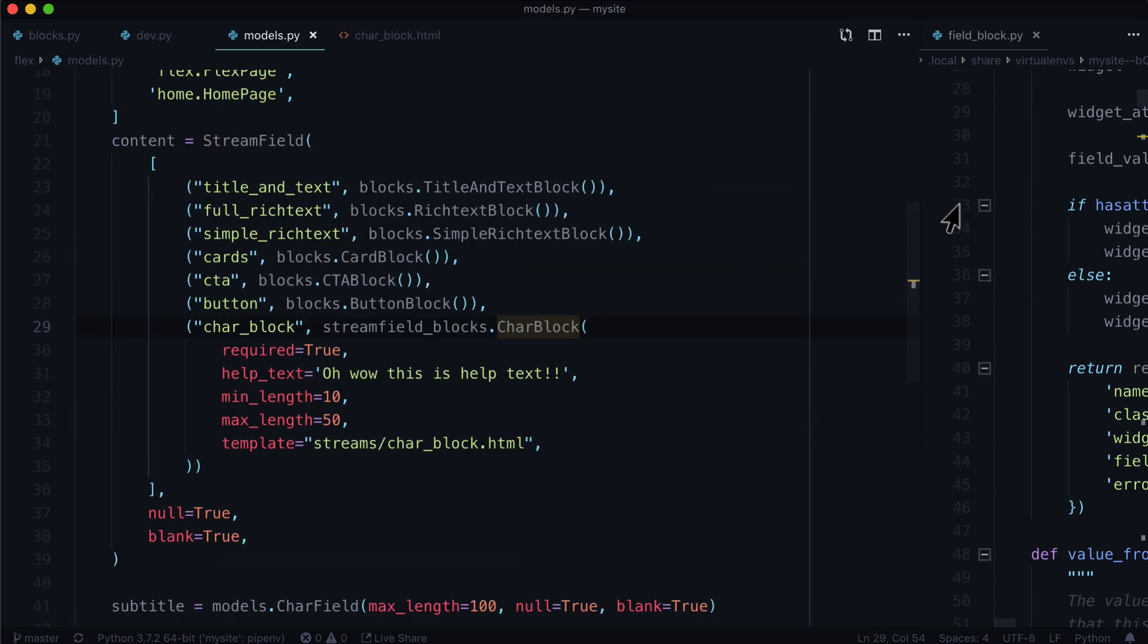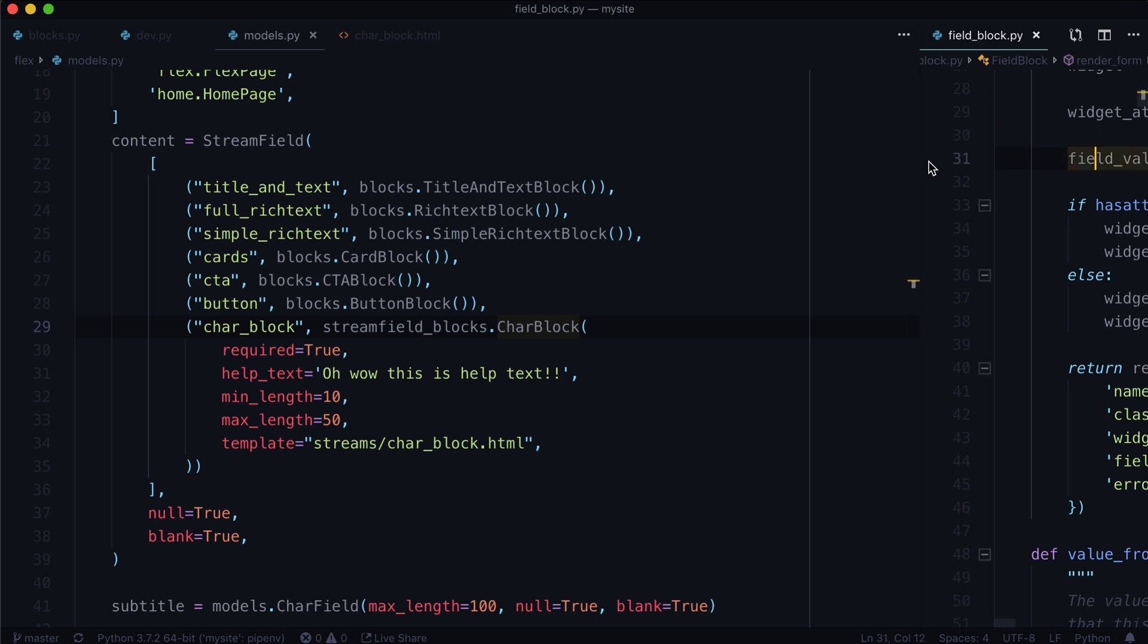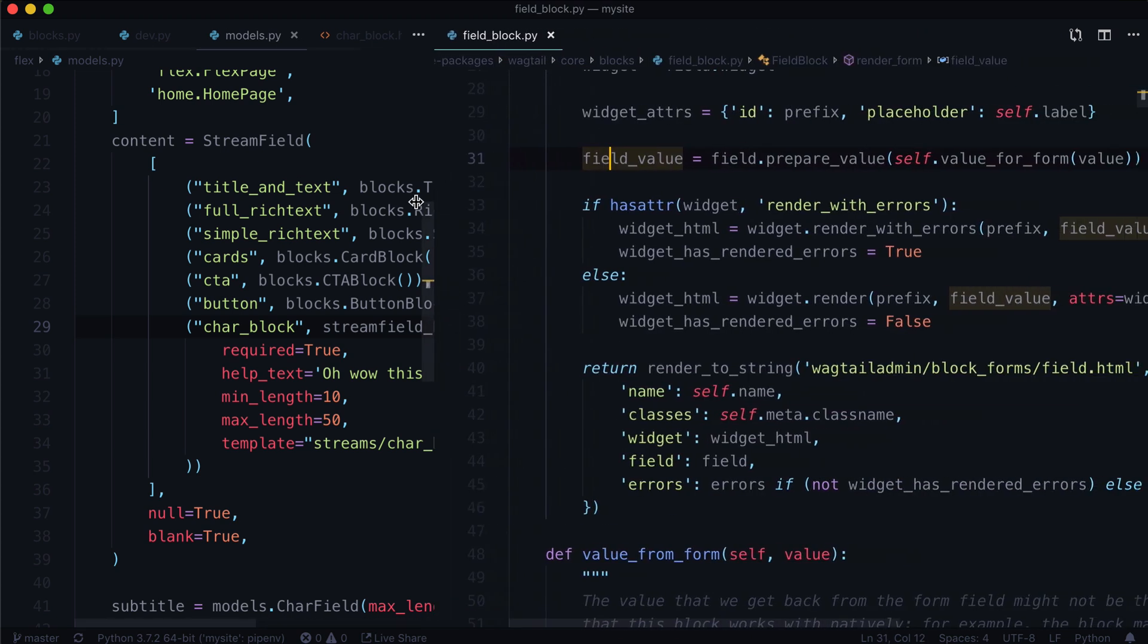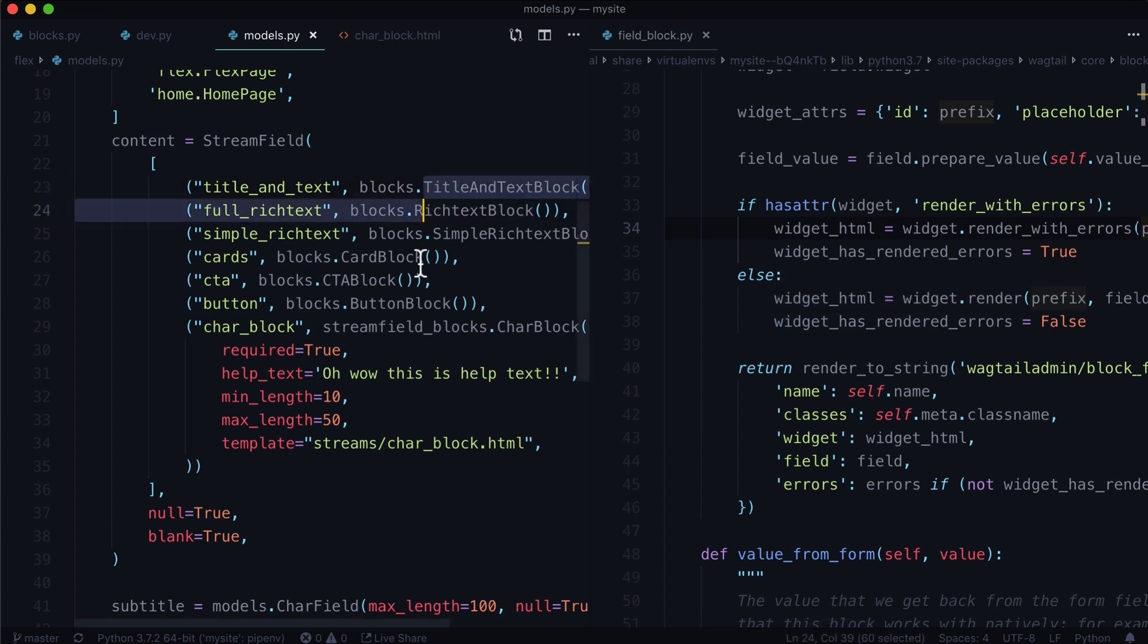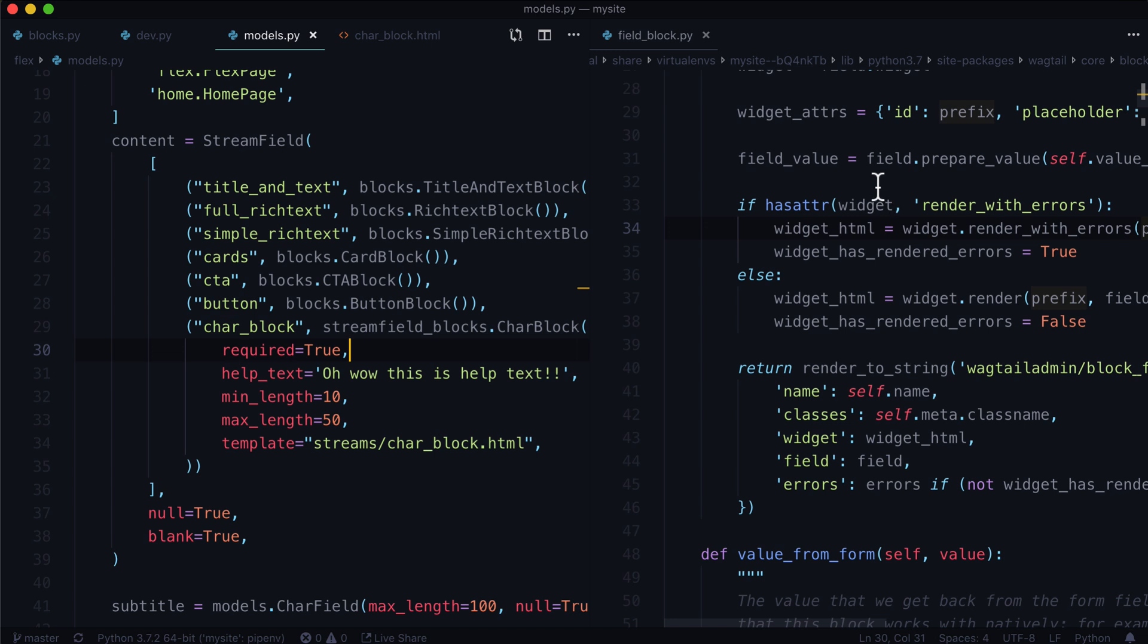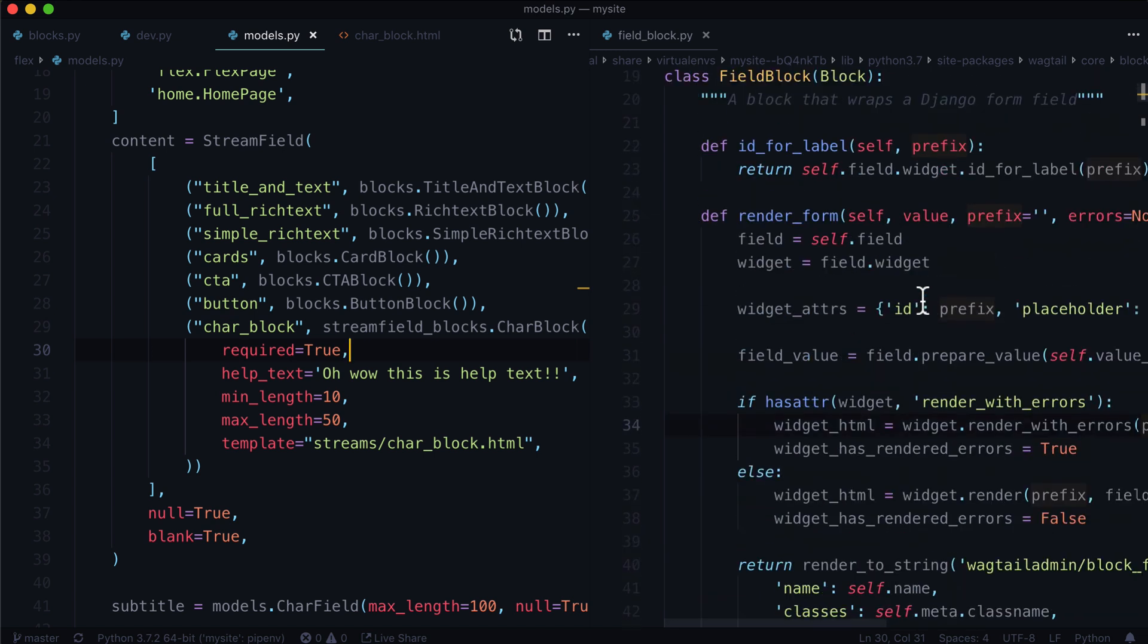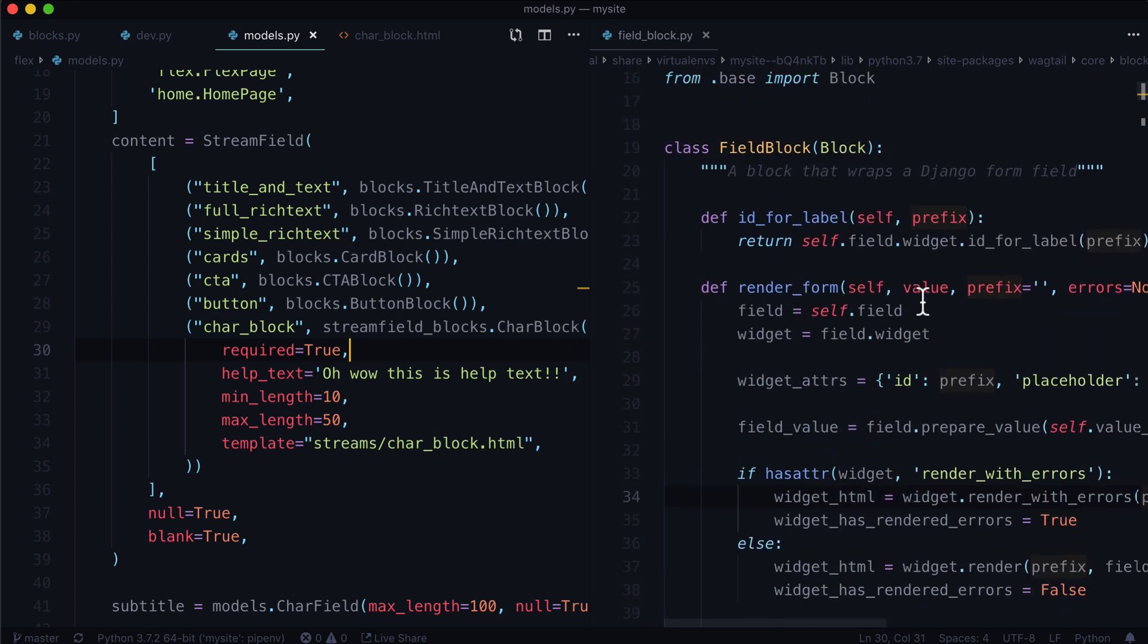Now to get started, I have two windows here. Let's see if I can move that over. Okay, so I just adjusted my window there. On the left, I have our project called my site, and on the right, we have field blocks dot py, which comes from Wagtail.